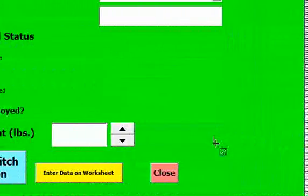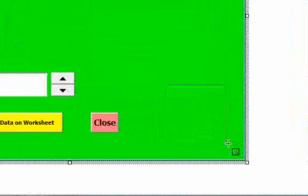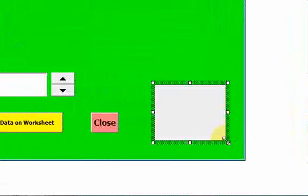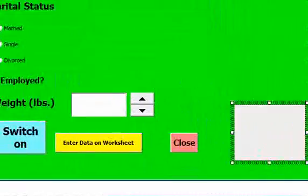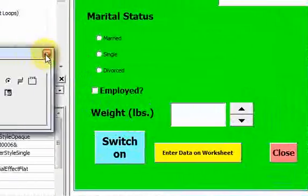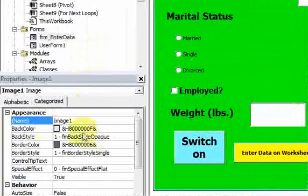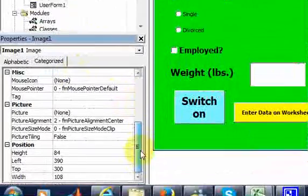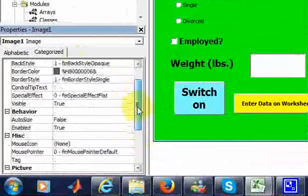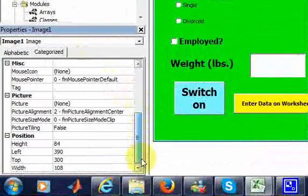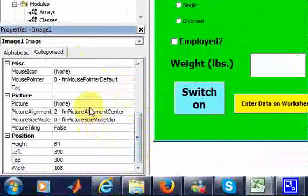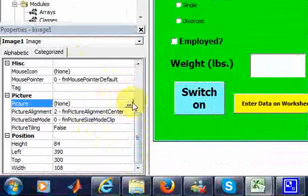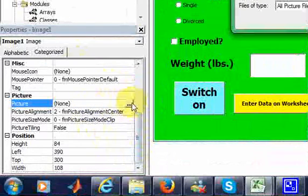And I could just drag something over here, and in the properties it says image one. I'll leave that as image one. And right here it says picture. This is where you can click this little ellipsis and...